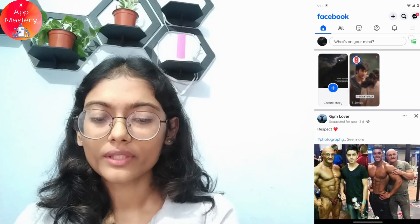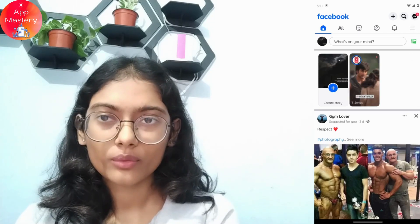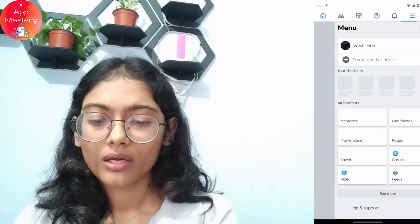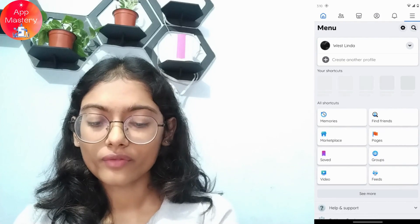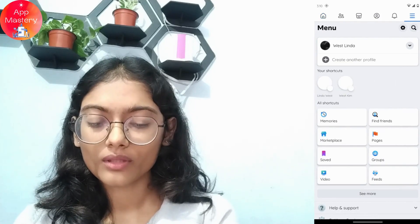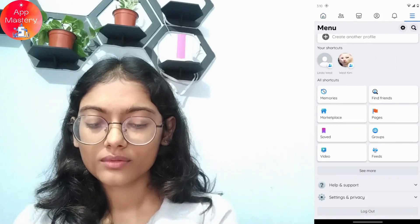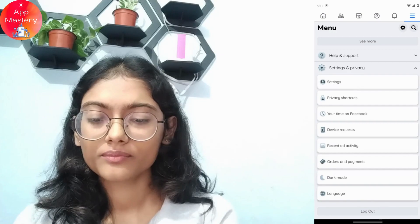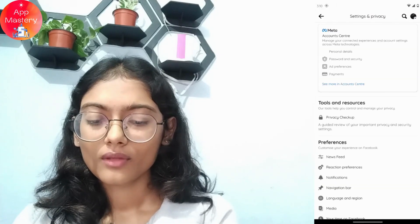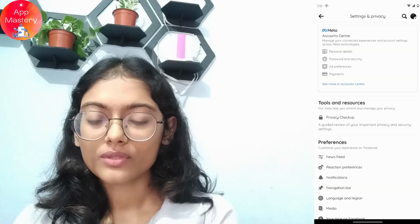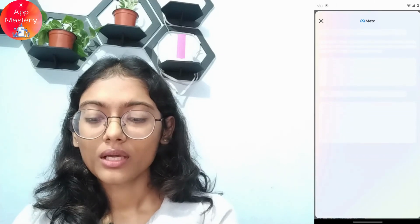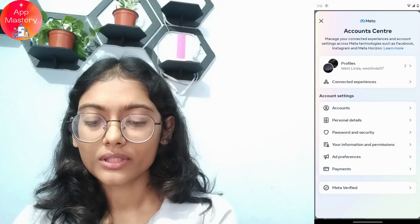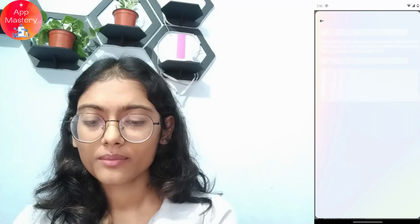Go to the upper right corner which has the three-bar icon, then go to Settings and Privacy, then Settings, then Account Center, and then go to Personal Details.